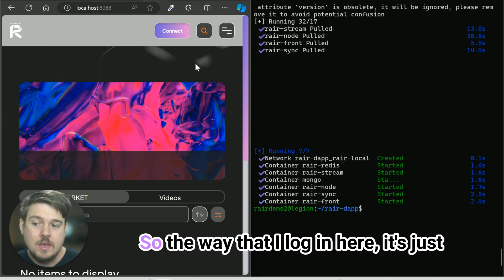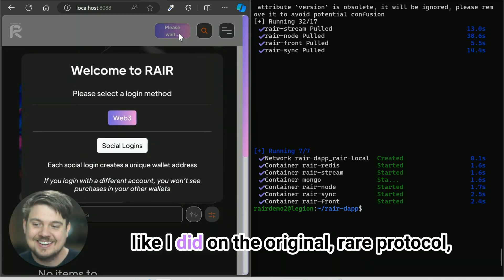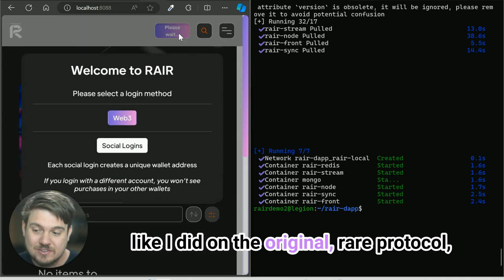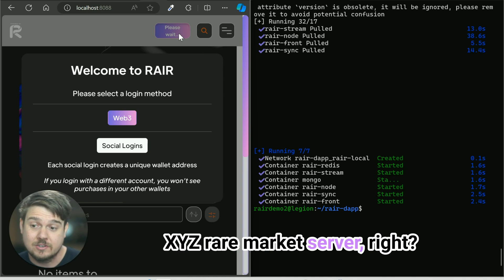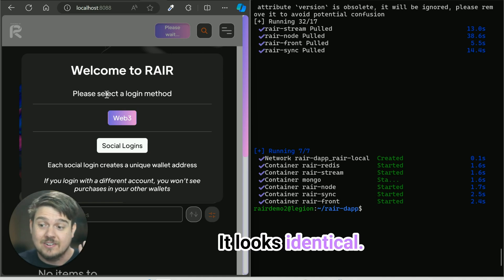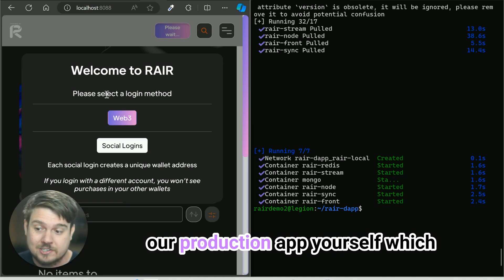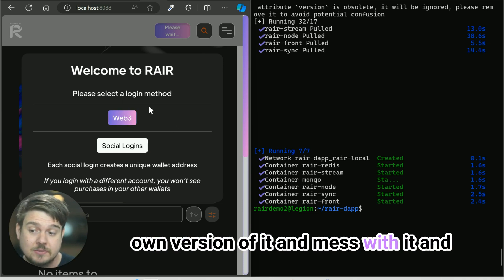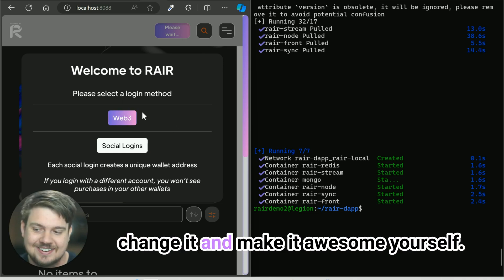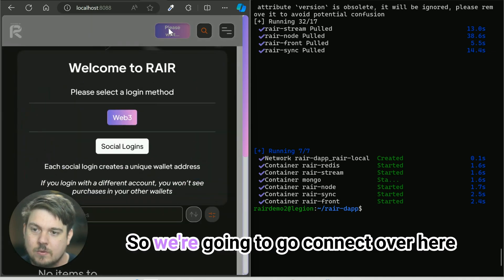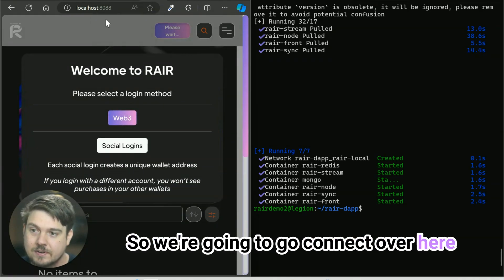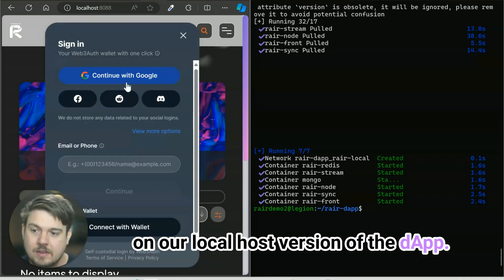The way that I log in here is just like I did on the original rare protocol XYZ rare market server. It looks identical because you basically just deployed our production dApp yourself, which means that you can now log into your own version of it and mess with it and change it and make it awesome yourself. We're going to go connect over here on our localhost version of the dApp.